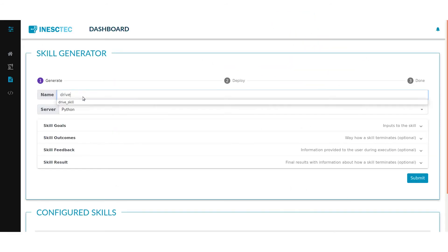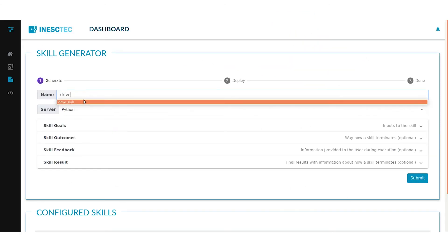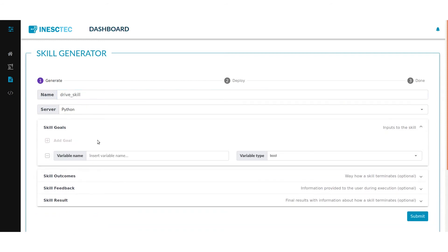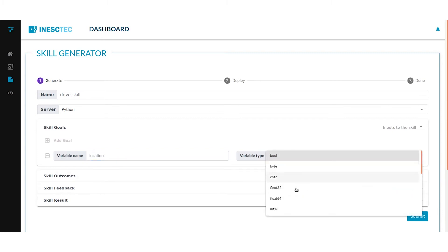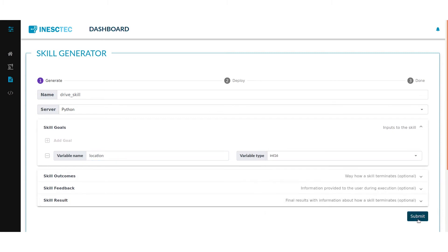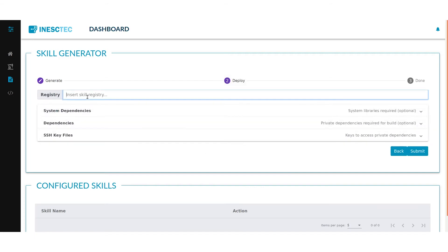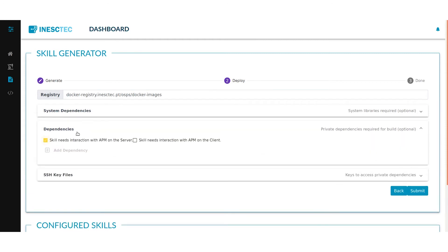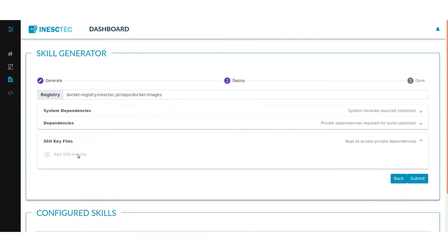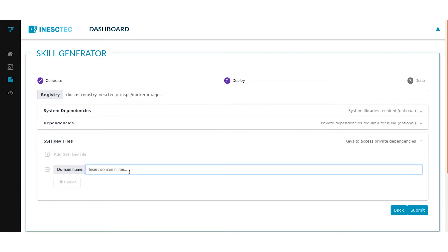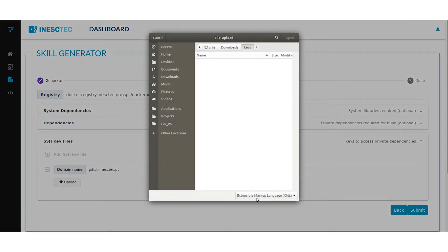To generate a skill, the Skill Generator requires some information, such as the skill name, server language, goals, outcomes, feedback, and results. The skills are deployed to a Docker registry, so the user must provide a registry to which the skill will be deployed. It is also possible to configure either system libraries or private repositories as dependencies, which will then be installed in the built image.